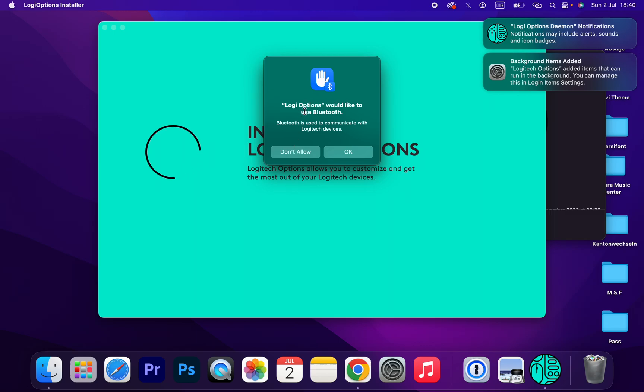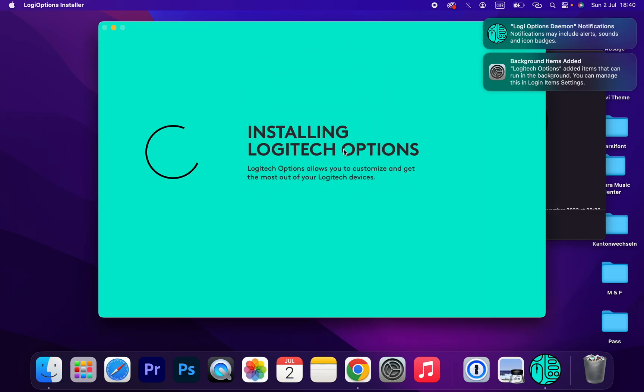Logitech Options would like to use your product. Yes, okay. Click on okay.